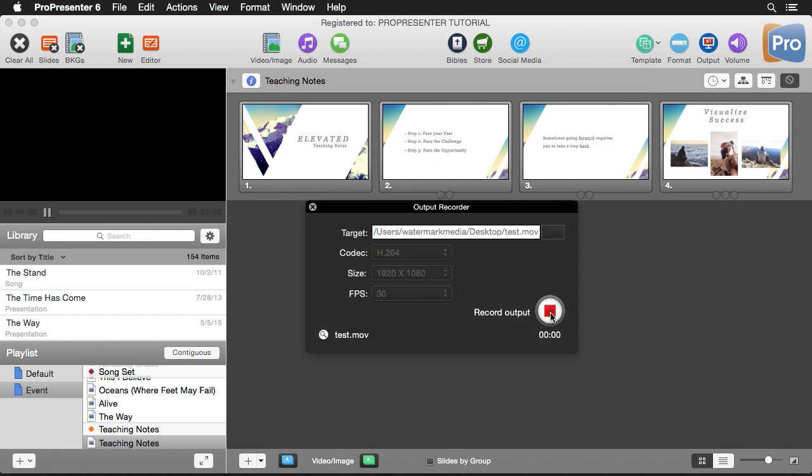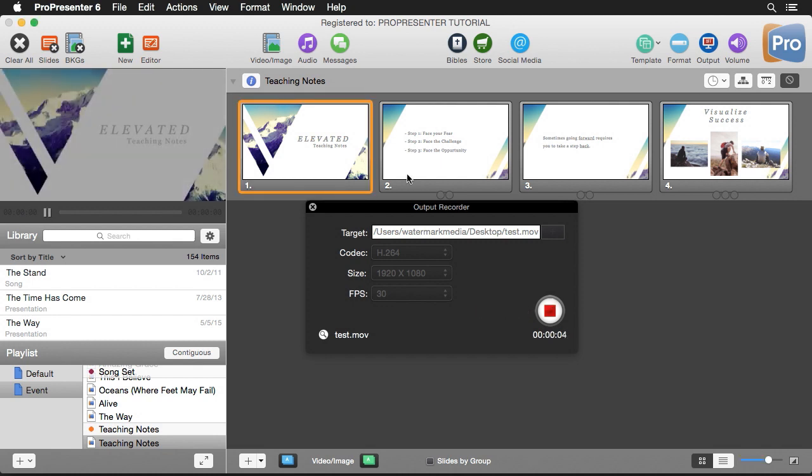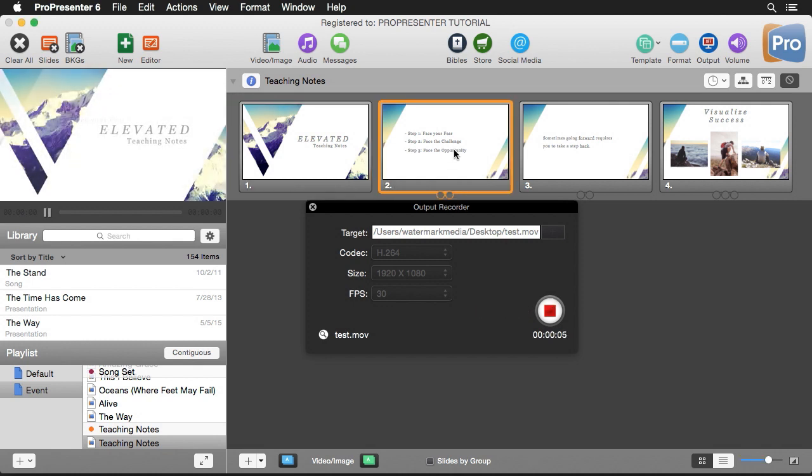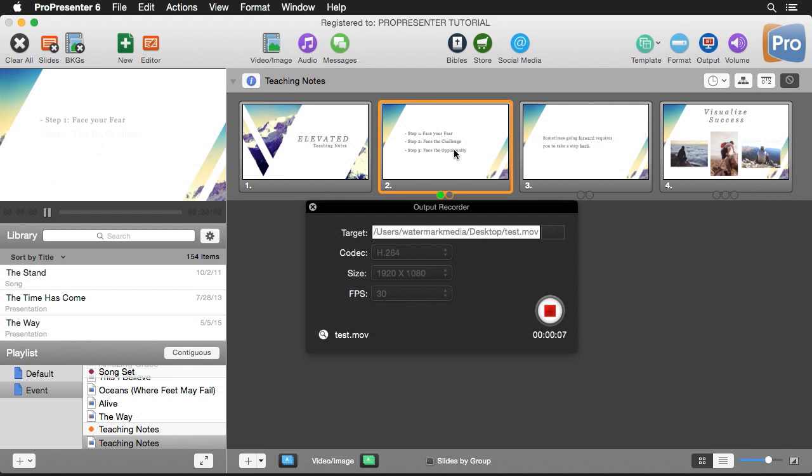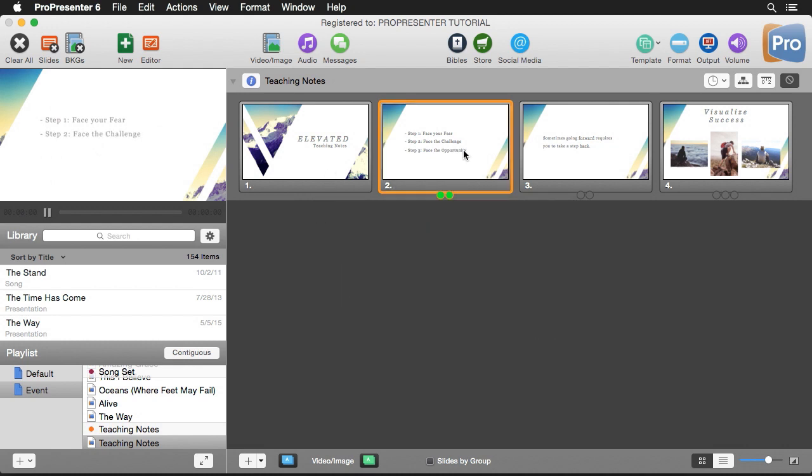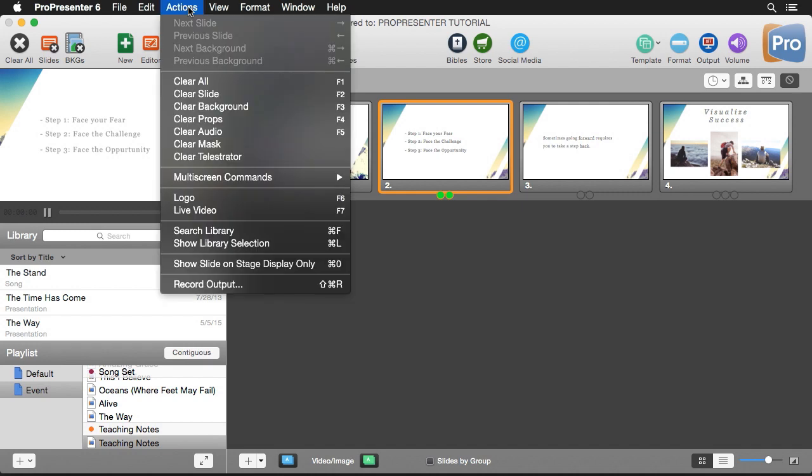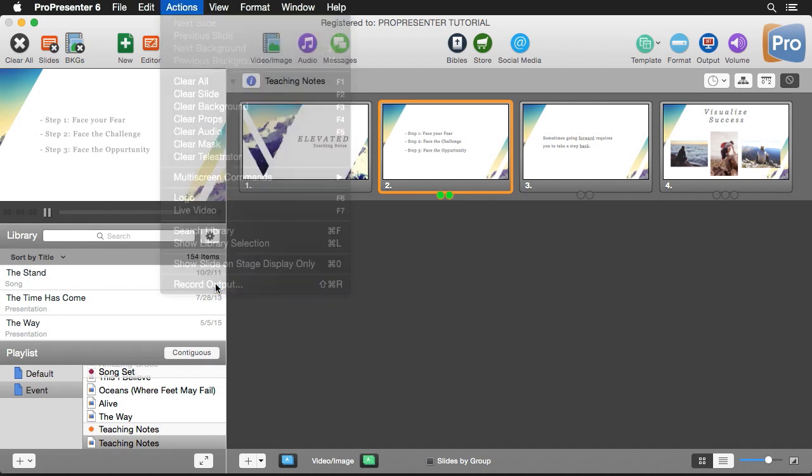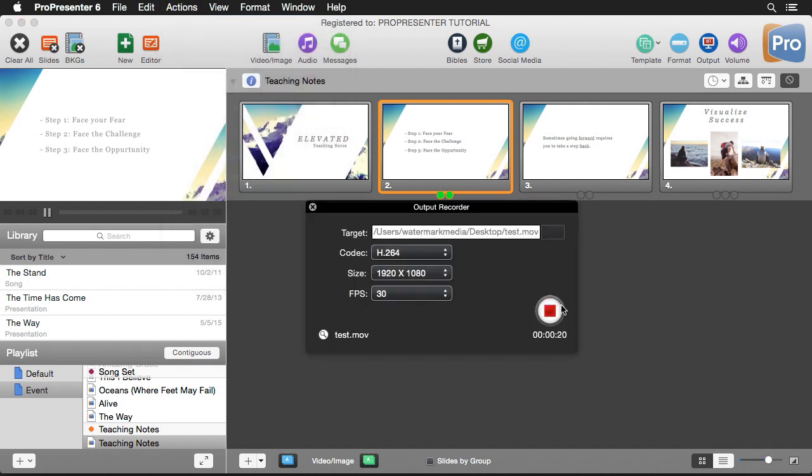Now we can just hit the record button and it will begin recording. You'll see a counter of how long it's been recording. We can start clicking on slides here and it will record our playback. I can close this out and continue recording and clicking on stuff as our document and our presentation goes on. When we want to finish recording, we can go up to Actions, down to Record Output. You'll see that our timer is still running here, and when we want to finish, all we have to do is hit stop.